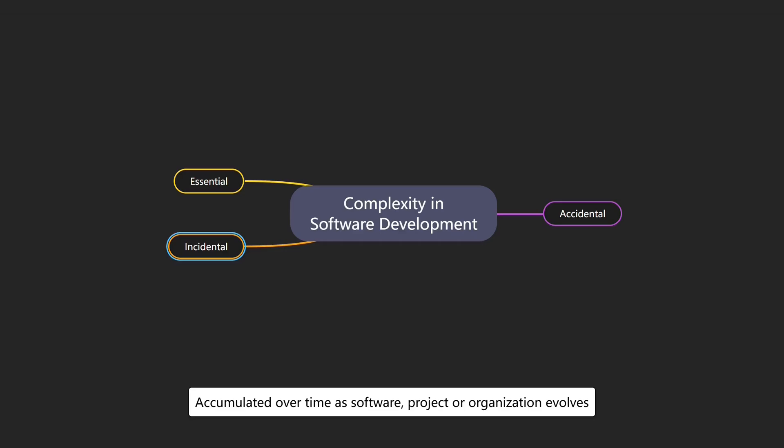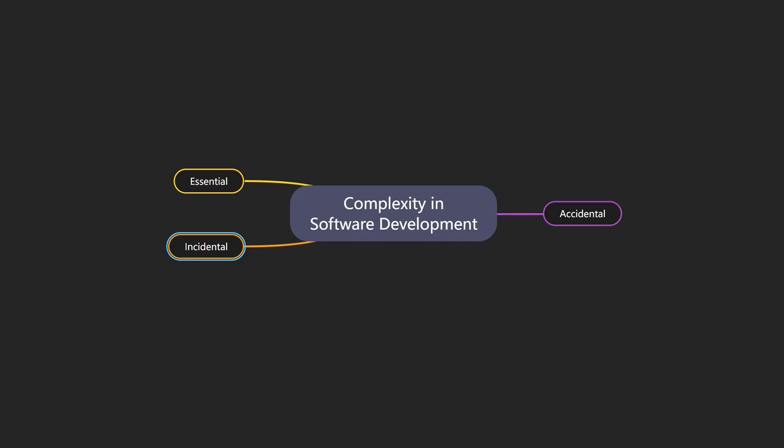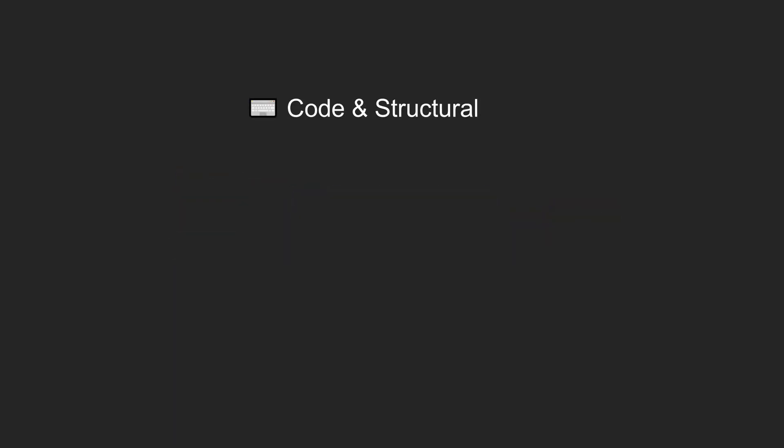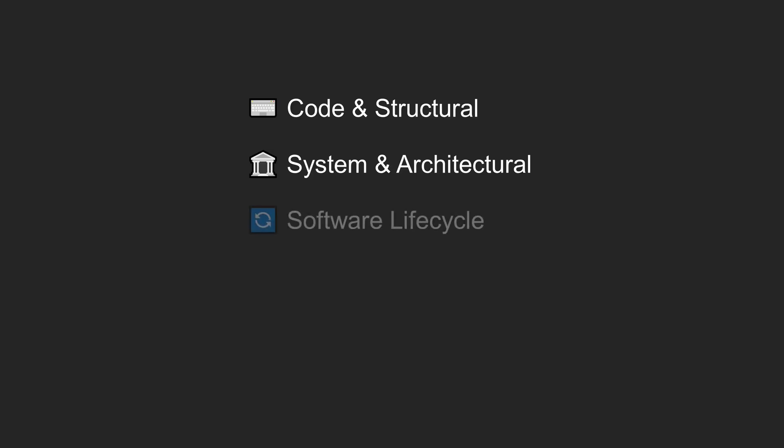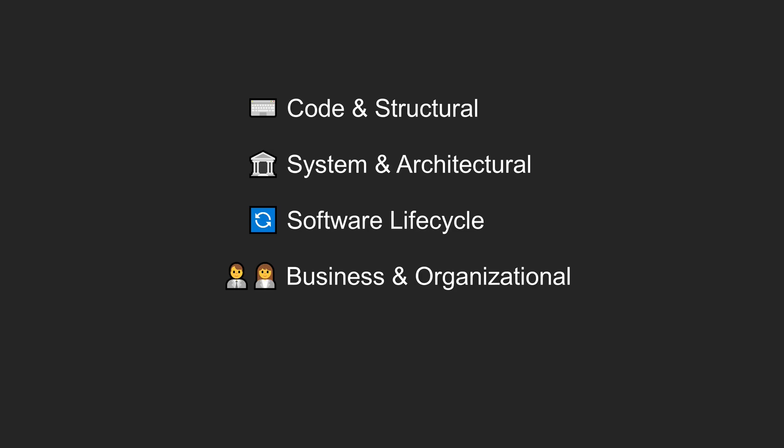Examples include outdated architectural patterns that no longer fit requirements and rigid team structures that hinder scaling. Following a structured approach, I have clustered all types of complexity into five categories: Code and structural, System and architectural, Software lifecycle, Business and organizational, and Environment. These clusters will be represented using these icons.